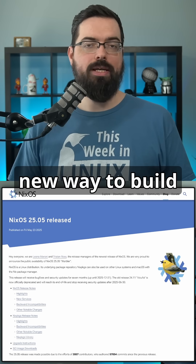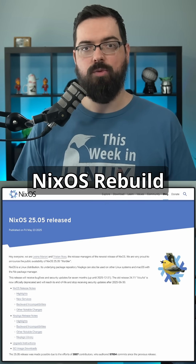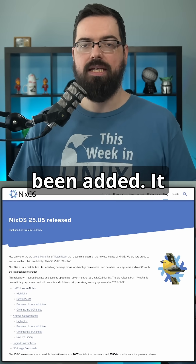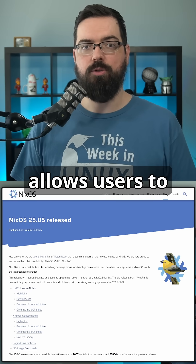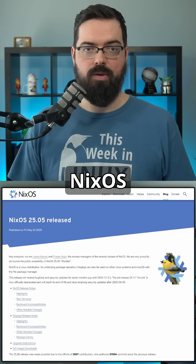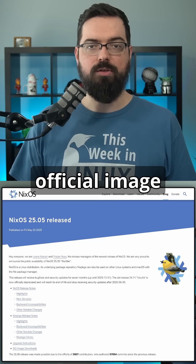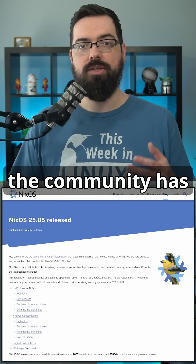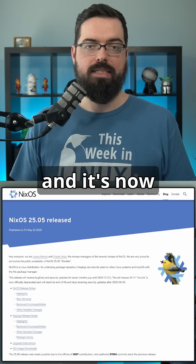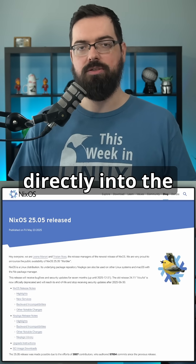There's also a new way to build custom NixOS images. A NixOS Rebuild Build Image subcommand has been added. It allows users to build platform-specific images from their NixOS configurations, bringing official image building tools in line with what the community has done with the NixOS generators — and it's now baked directly into the distro.